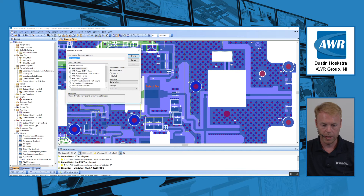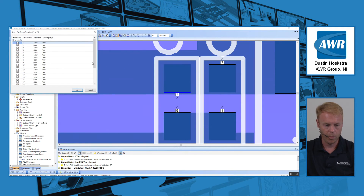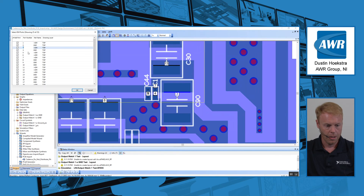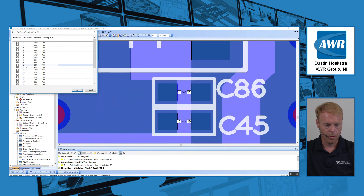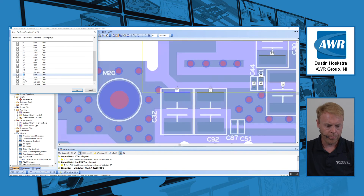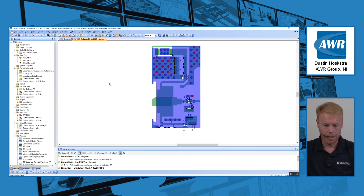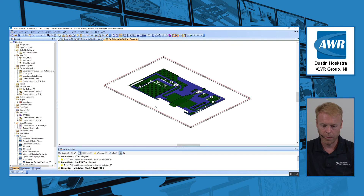It's going to prompt me to pick which EM simulator I want to use. I'm going to choose Axiom, our 3D planar EM solver that uses method of moments, because I think that's best for this problem. It's going to ask me which stack-up to pick, so I'll pick the one automatically created from the board file. Next I'll choose which ports to use — it automatically places ports at the ends of each net. I'll keep them all checked and click OK. It's now made an EM document, set up all the ports, and I'm ready to simulate.